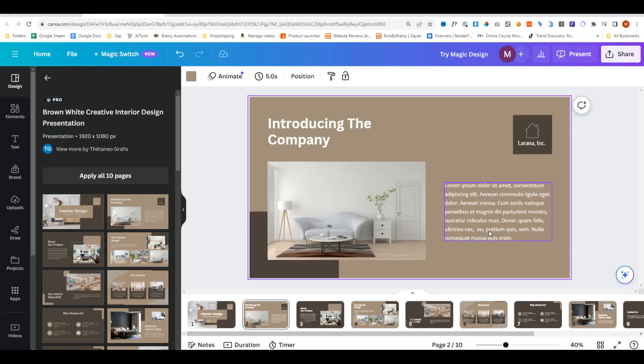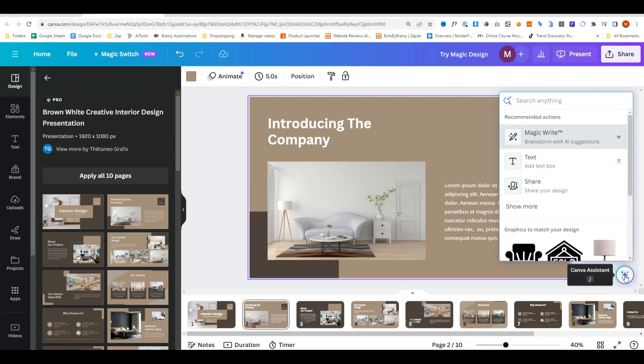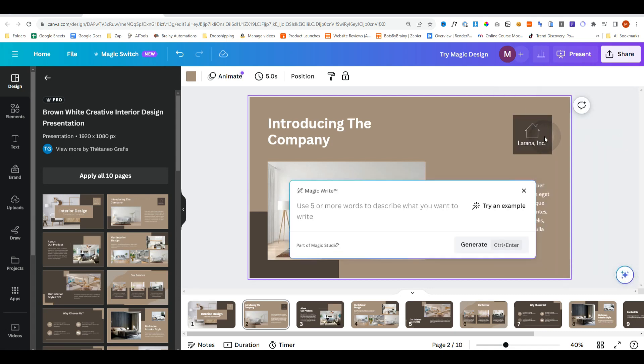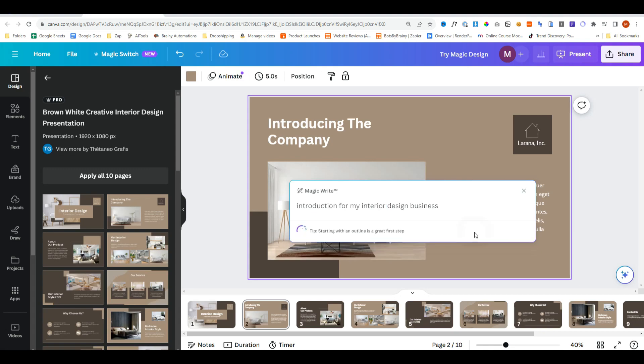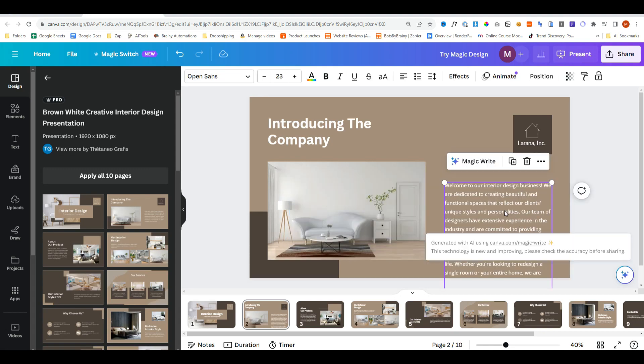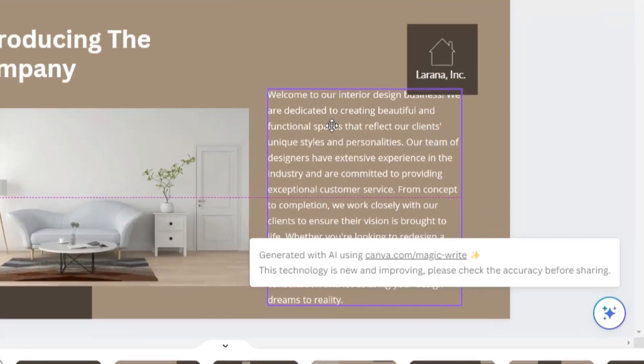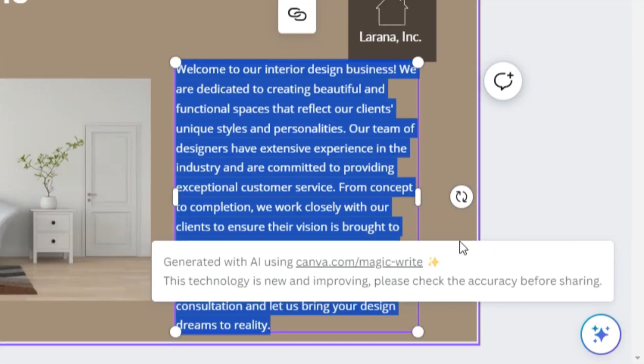So whilst we're in this presentation, we can click on the camera assistant, click on Magic Write and say introduction for my interior design business and do generate. And then it will create some text for us to use.